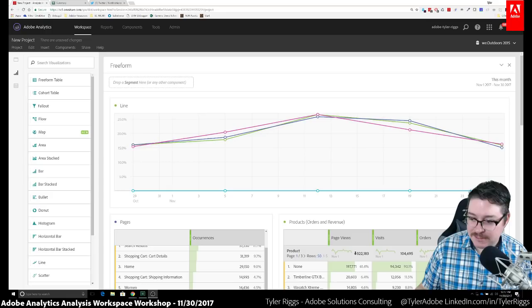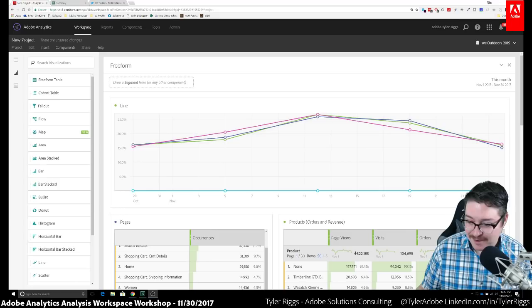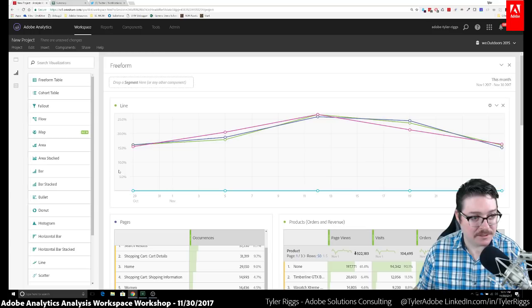I saw a question from Adam in the chat wondering how we set up the screen share. I'm happy to share that information — I had a fun time getting this set up. I'll share the setup details later. I want to do more sessions like this if folks find this a good way to share content.